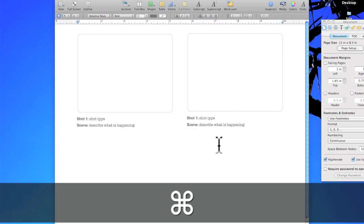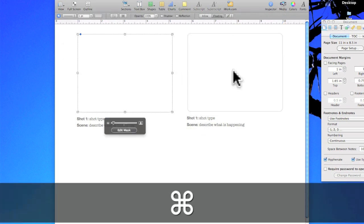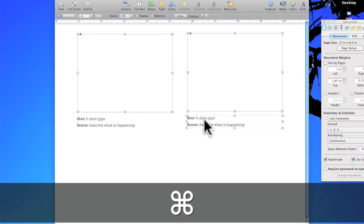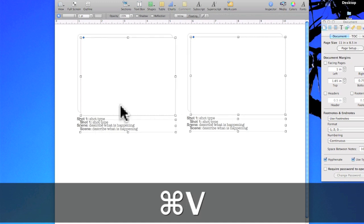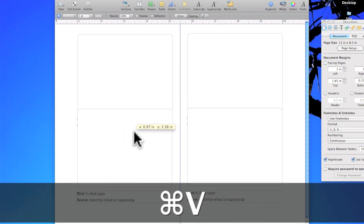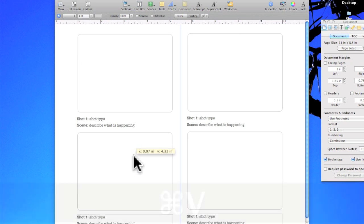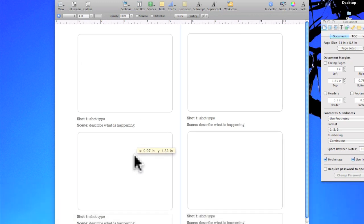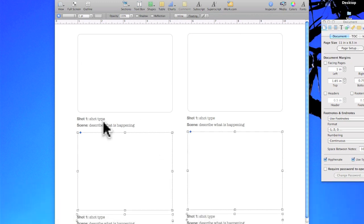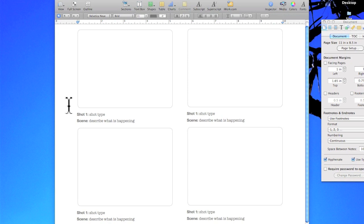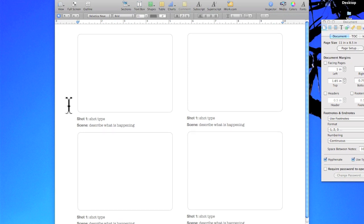Now I'm going to highlight all four by just holding down Command and clicking on each one. Copy, paste and then I'm gonna move this one down here. Okay now I have a 4-up storyboard exactly customized the way I want it.